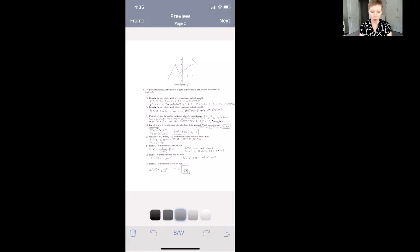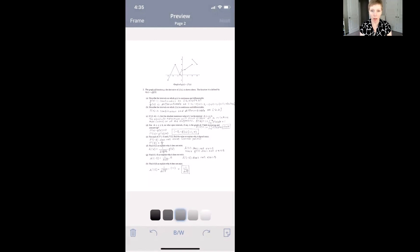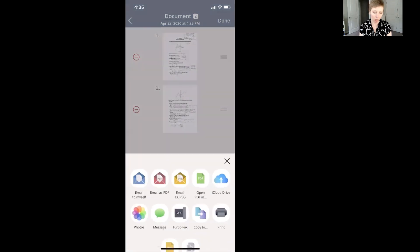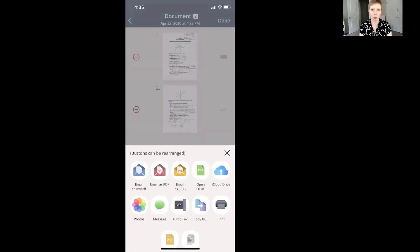So I'm going to go to the upper right hand corner and hit next and it's showing me my two pages here and now I want to very quickly send it to myself. So in the lower left hand corner, click the share icon. You have options here. You can email to yourself. I'm going to show you how to upload this straight into your Google Drive so you can avoid the middleman of having to text it to yourself or email it to yourself.